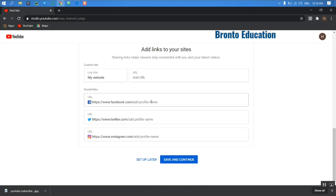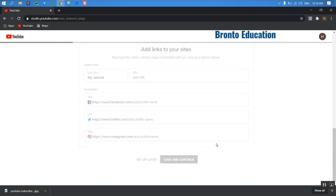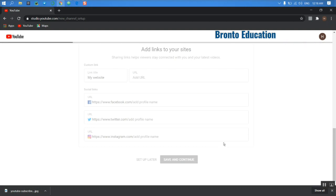Your Twitter, your Instagram, or you can just set up later. Because I had written something, I just want to save that and continue.